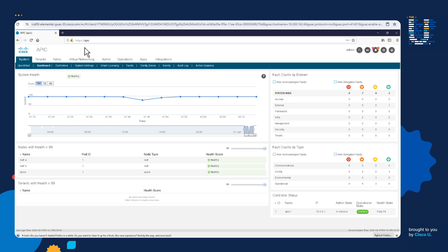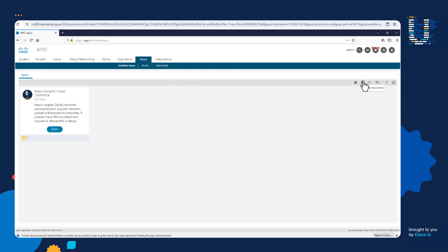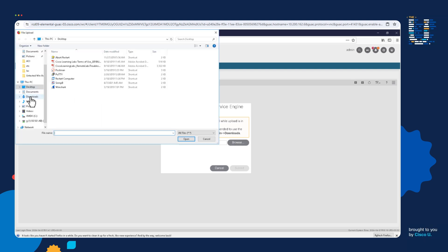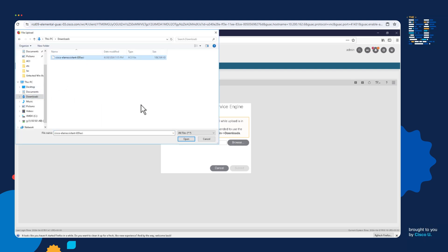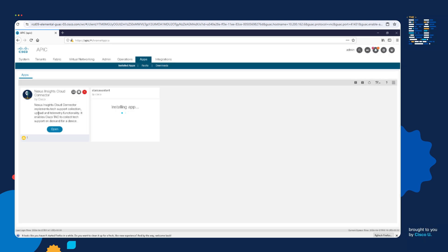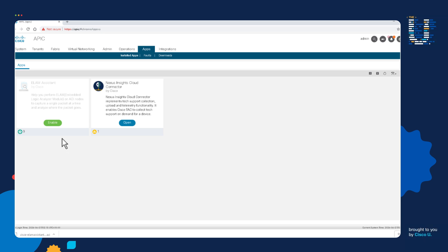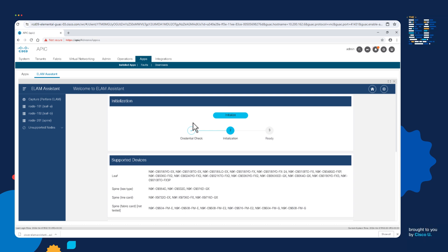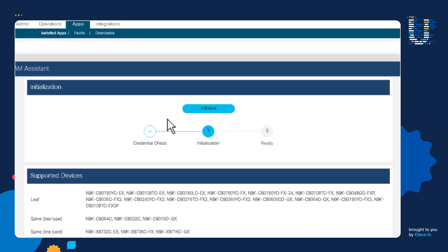Moving on to step two, we'll upload the ELAM Assistant to the APIC and install it. Let's click on Apps, then click the add application button. I'll click browse, go to the downloads directory, select the ELAM Assistant file, and open it. We'll submit it to upload the file to the APIC. Notice the ELAM Assistant is installing. Next, let's enable the ELAM Assistant and open it. Here's the ELAM Assistant — let's initialize it. It's initialized.